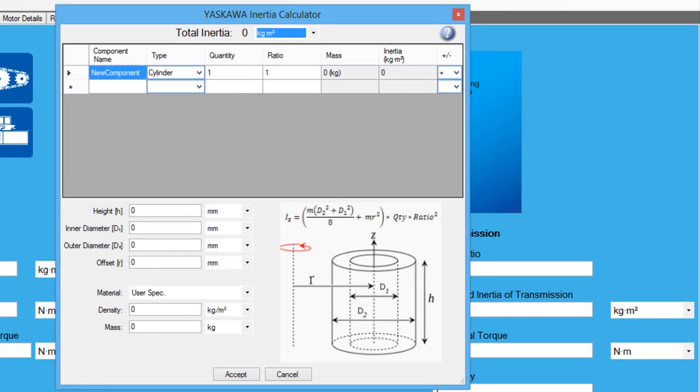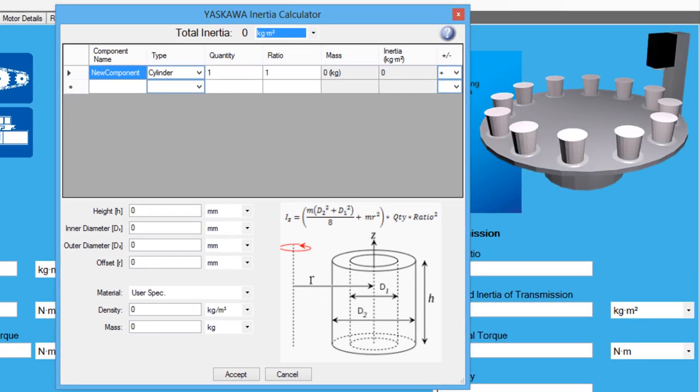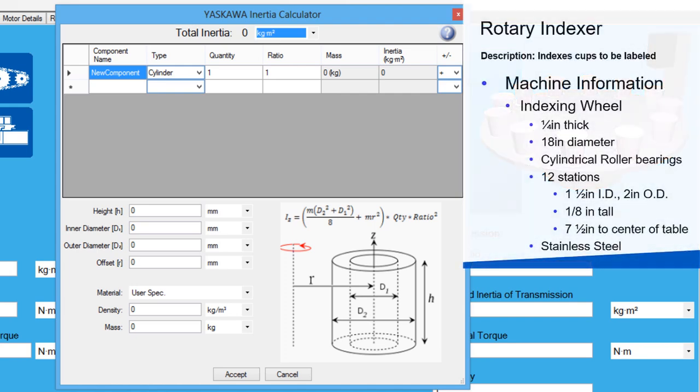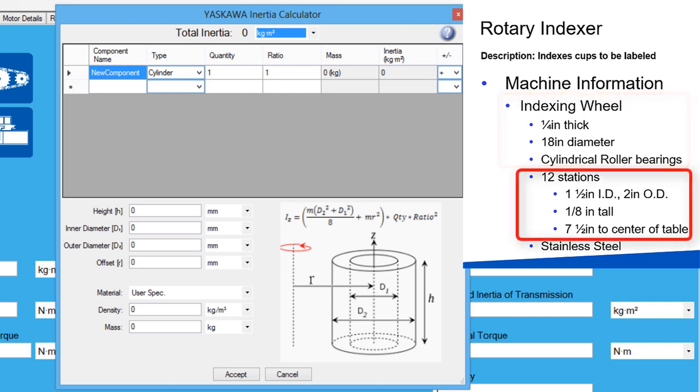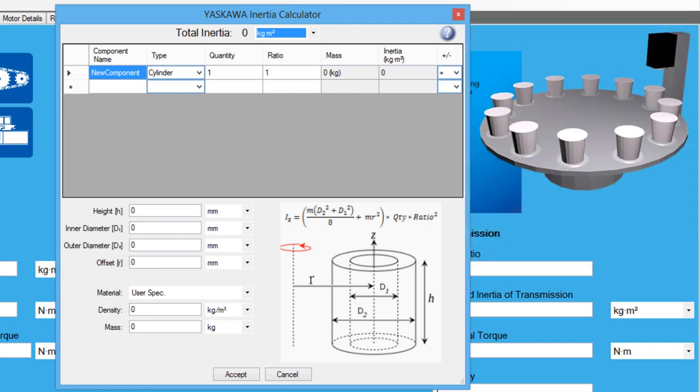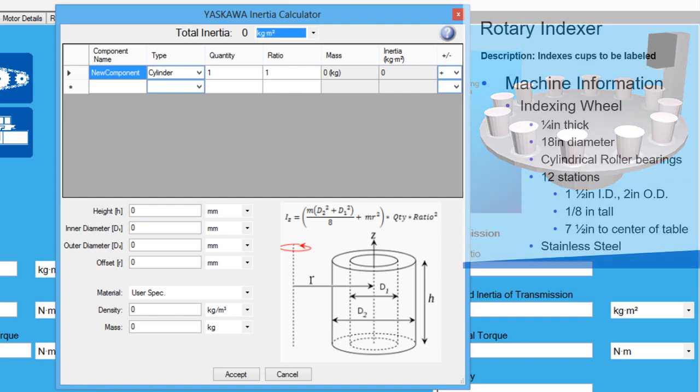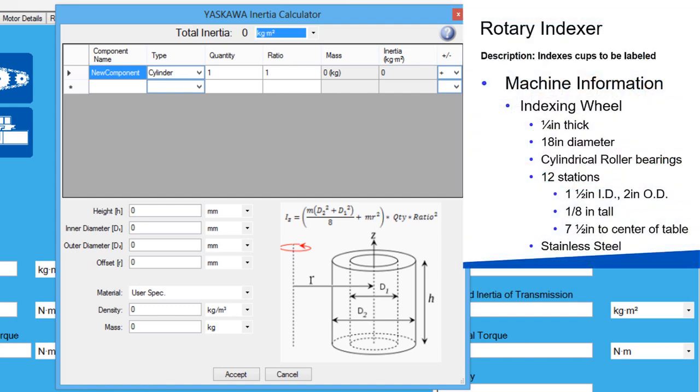The inertia calculator takes a user defined model of the rotary table and calculates the inertia of the defined model. In this case, there are two parts of the rotary table that need to be modeled: the table itself and then the 12 cup holders on the table. The cup's inertia may also need to be considered, but for this example, the impact is negligible. I'll start with the table.